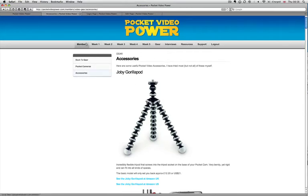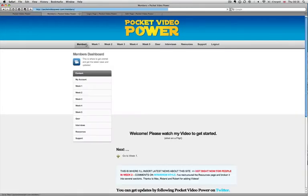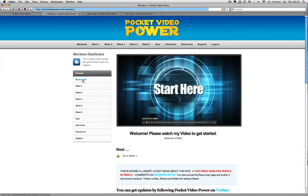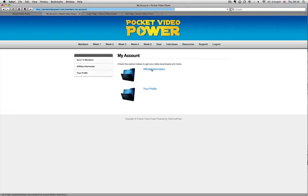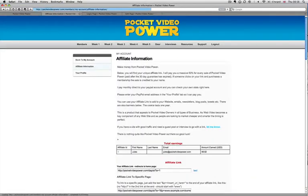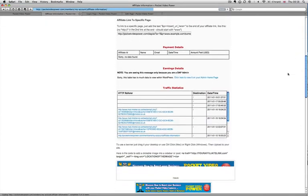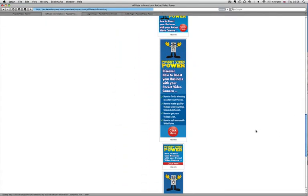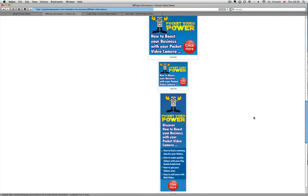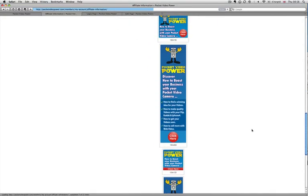There's a logout button. I'm using OptimizePress with DAP, and in my account details here you can see affiliate information. Everybody who joins becomes an affiliate. If you click in here, it gives you the stats, links, stats, and I've got banners here. So this is all integrated into OptimizePress very easily using a plugin like DAP.